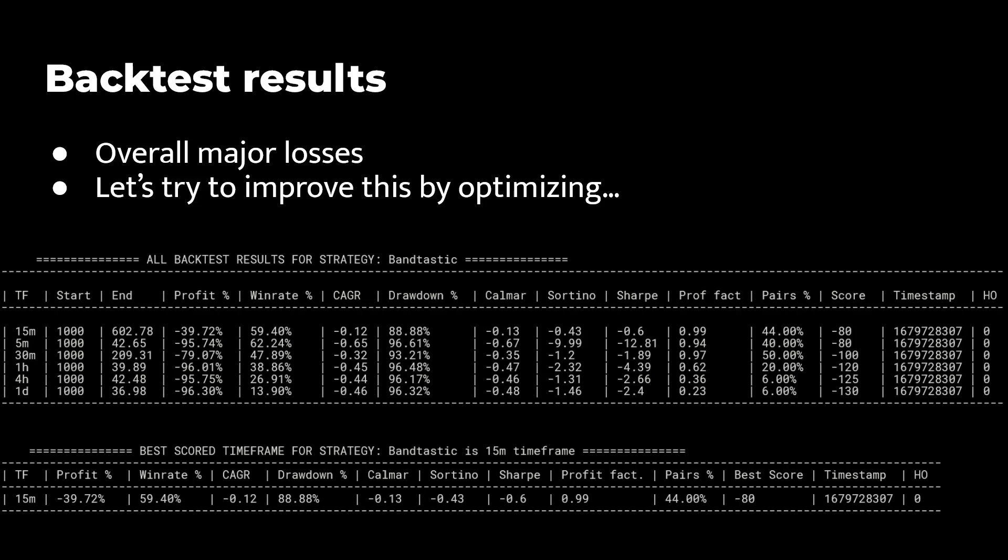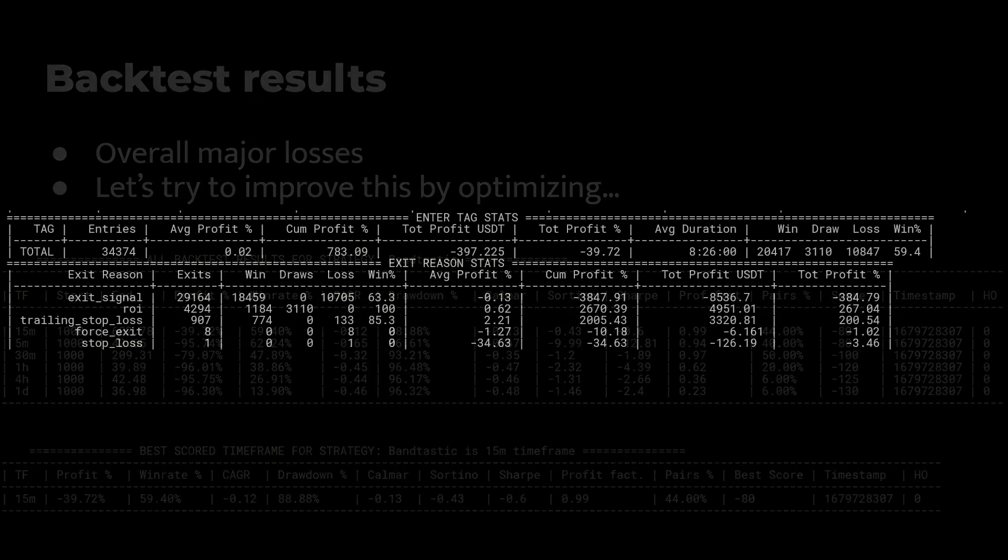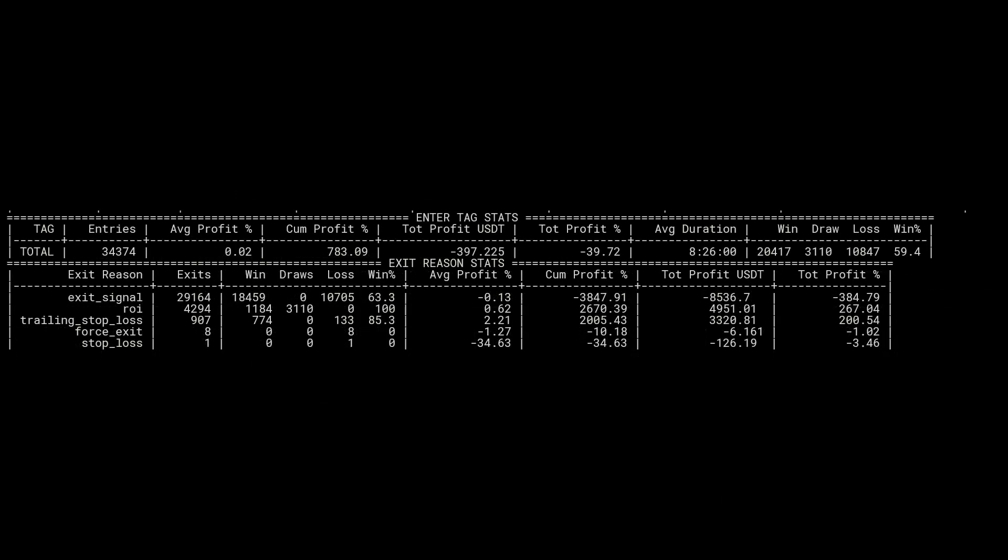And looking at the trade statistics, we can see that the exit reasons are the main causes for losses. These exit signals can be either from the triggers or the guards that provide losing exit signals. It is only 40% of these exit signals that create such big losses, and further investigation is needed to know which exit signal should be disposed of to make it a better strategy.